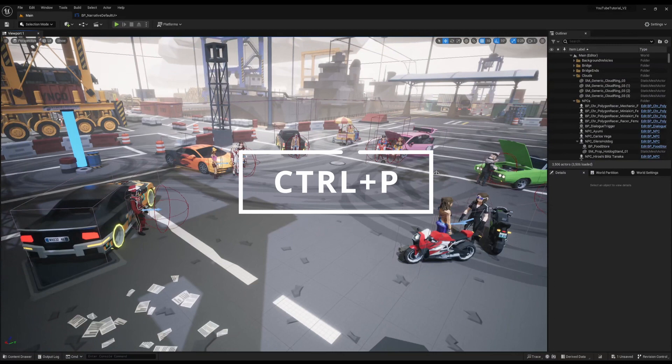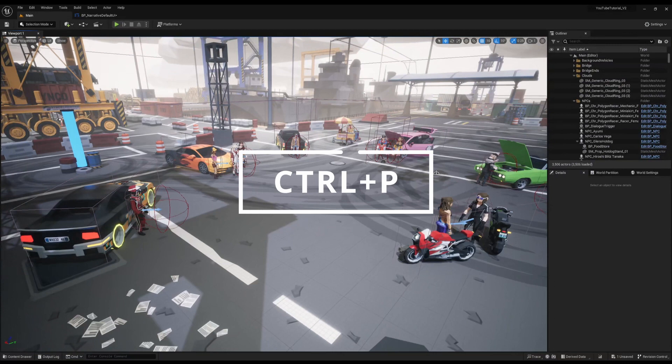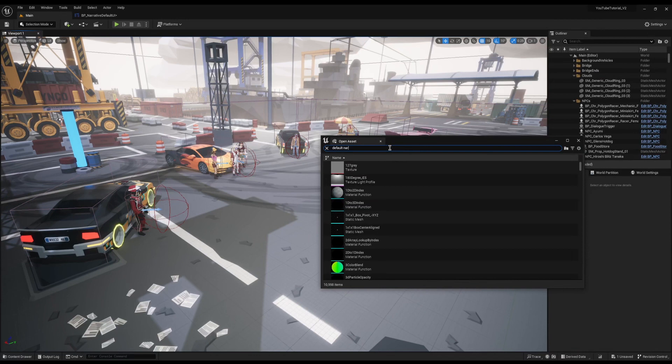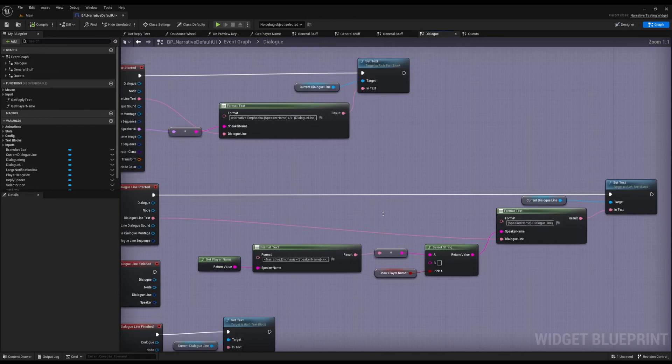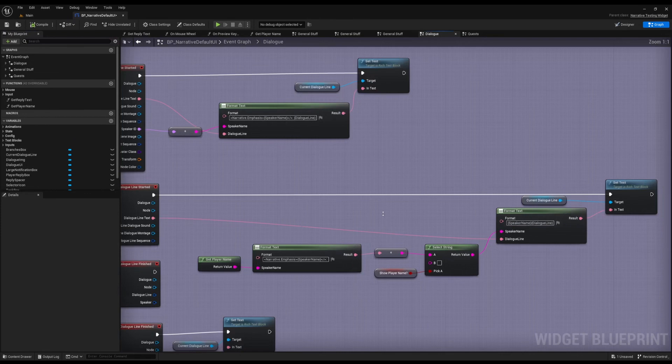The first thing you need to do is find your Narrative Default UI. You can press Ctrl or Command P to search, then click the cog on the side. Make sure plugin and engine content is visible, then search for the Default Narrative UI. You'll see it pop up right at the top. Jump inside here and go to the graph, then find Dialogue — if you can't find it, it'll be there on the side of the graphs. These are all the events that control the UI to actually render the dialogue portion of Narrative.